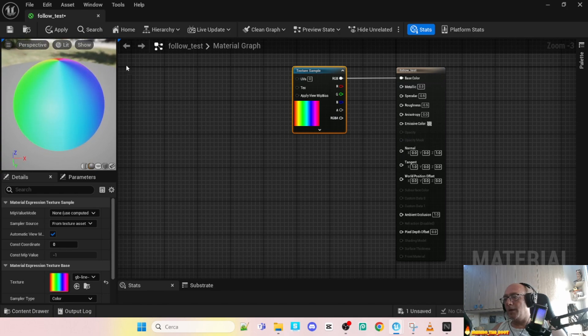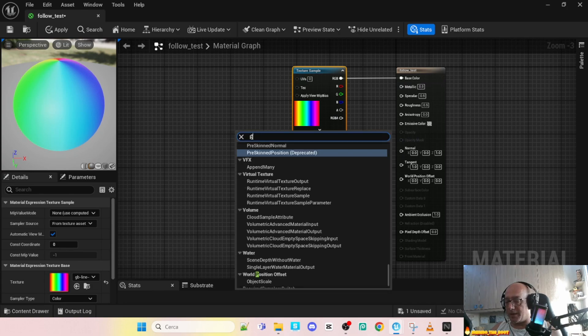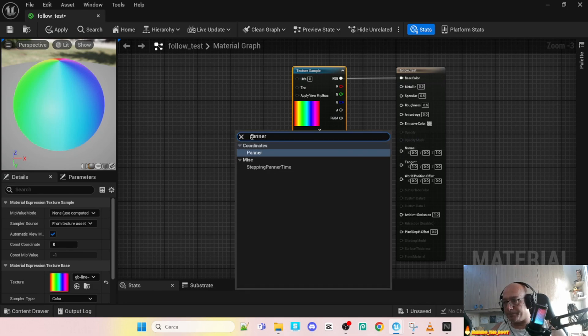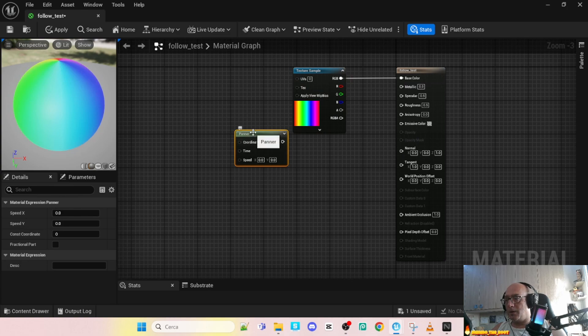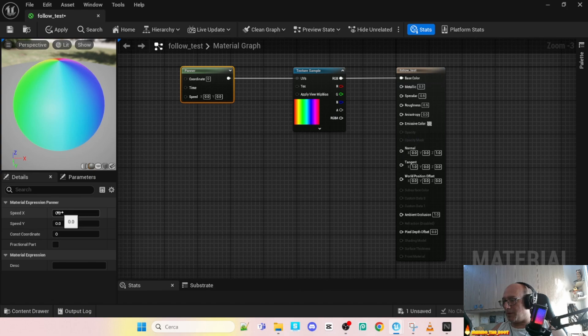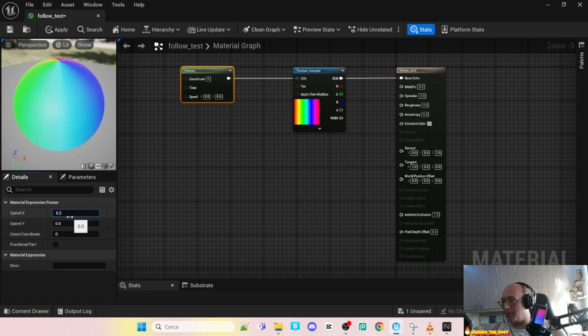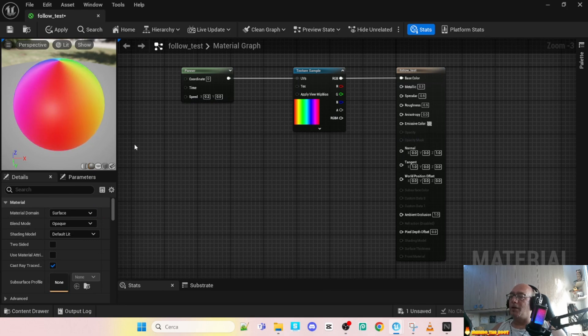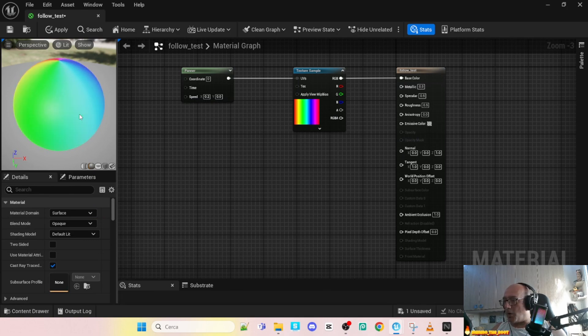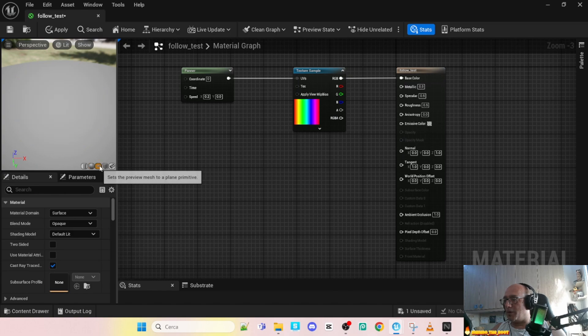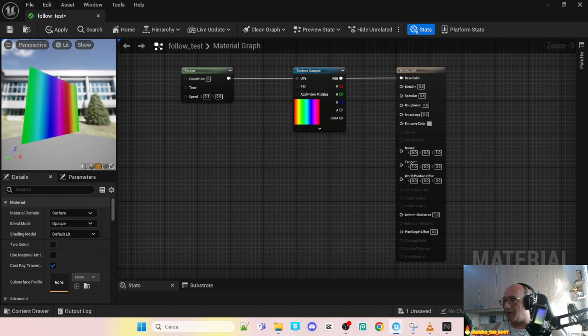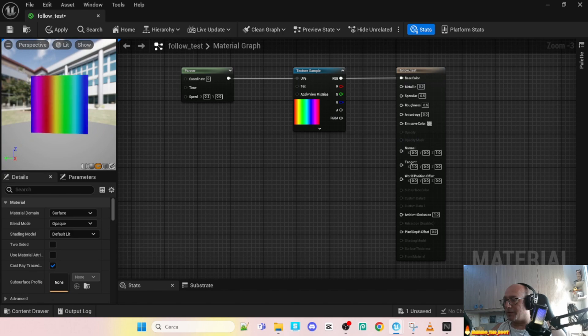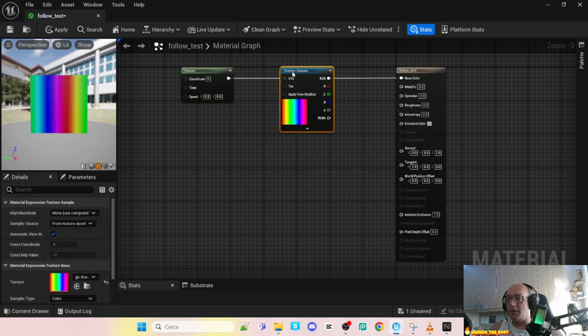Step two, we want that it is moving. So let's add a panner. Okay, let's connect the panner to the UV. Now let's give the speed. For example here I change, I put two. In this case you can see that our sphere is starting to grow, but in our case we want a plane so switch to the plane and here is the result.